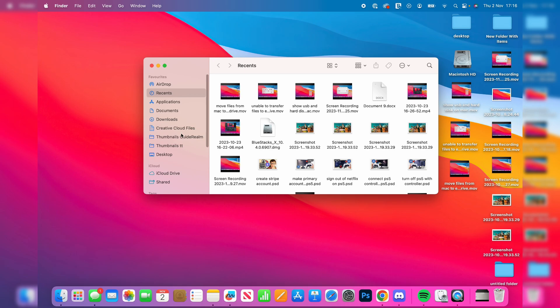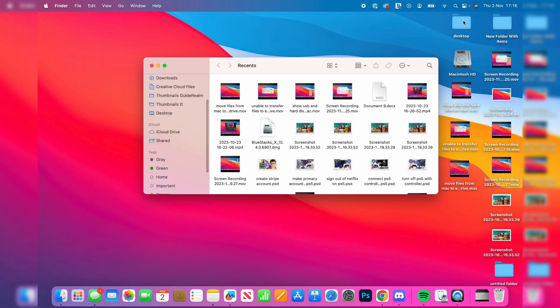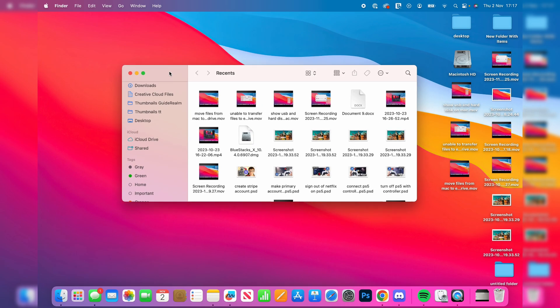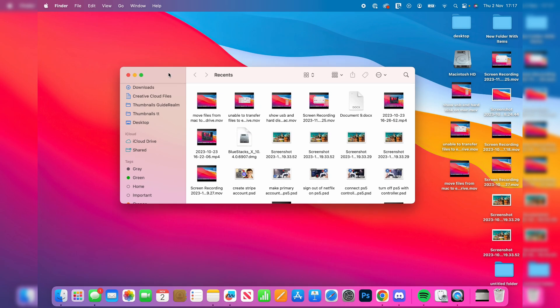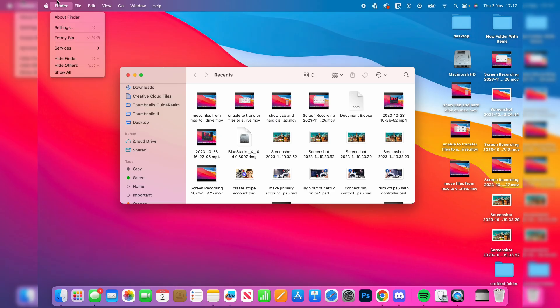Now if you can't see it in your Finder or on your desktop, then what you want to do is stay in your Finder and go up to the top left, press on Finder, and then click on settings.